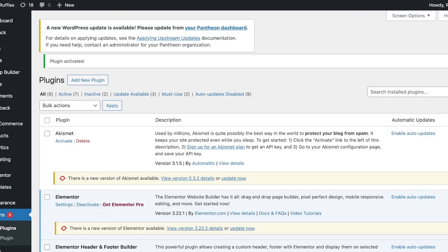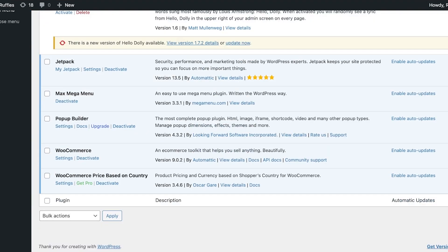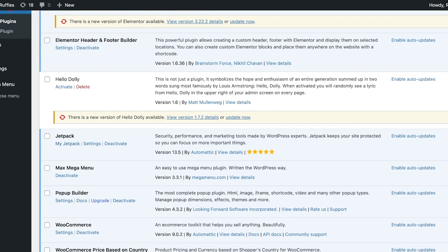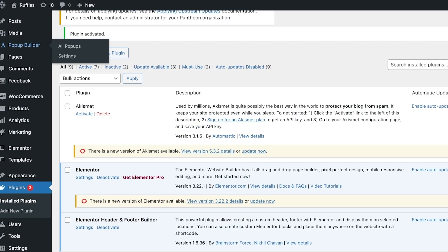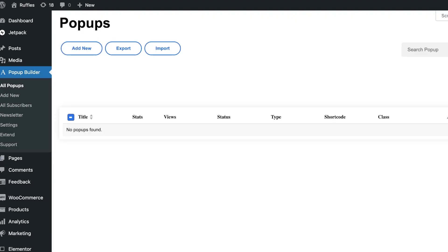Your pop-ups can range from newsletter subscription pop-ups to sale announcement pop-ups — there really is no limit to the type you're looking to build. Click on 'Popup Builder' in the top left, then click on 'All Pop-ups,' which will display any pop-ups you've already created.